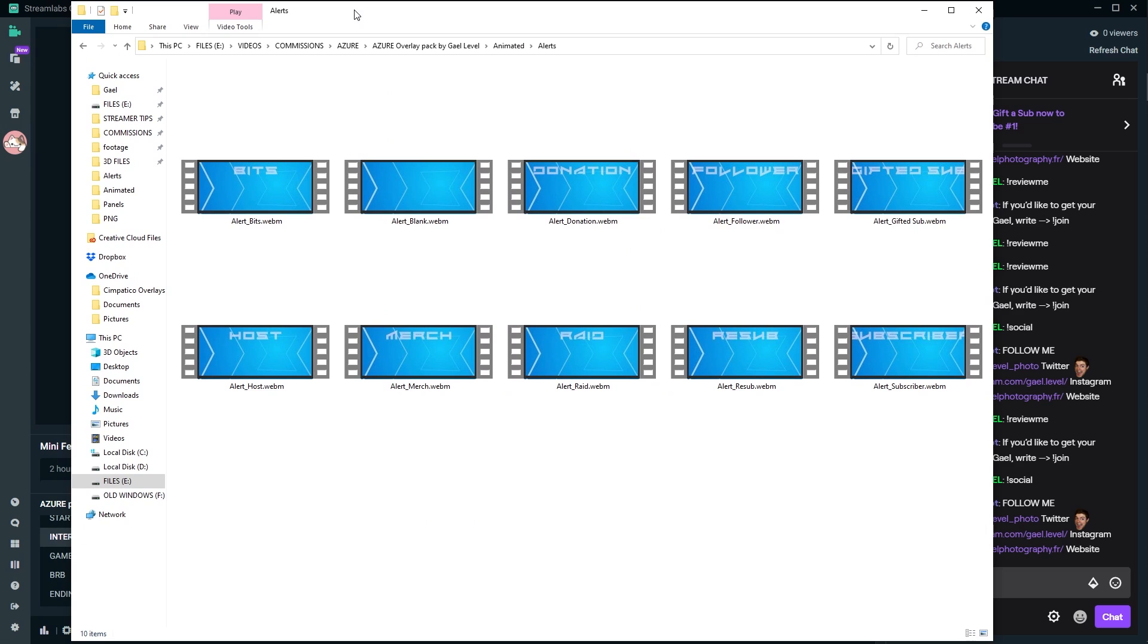Here when it comes to alerts, I actually included 10 different alert files. So we have bits, donation, follower, gifted sub, host, merch, raid, resub and subscriber. Plus a blank one in case you want to do some motion design. Just go for it. Just don't ask me to teach you how to do motion design.